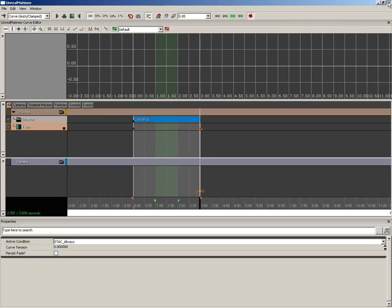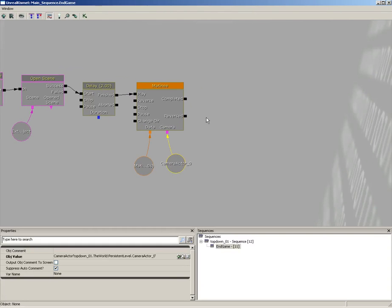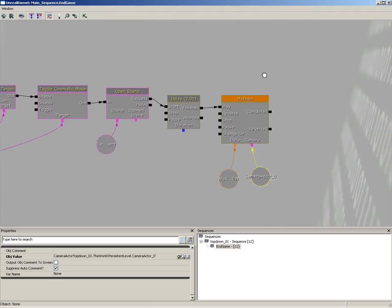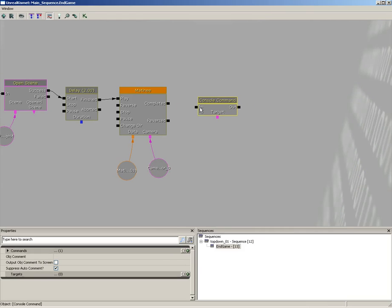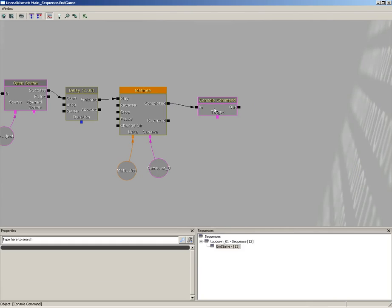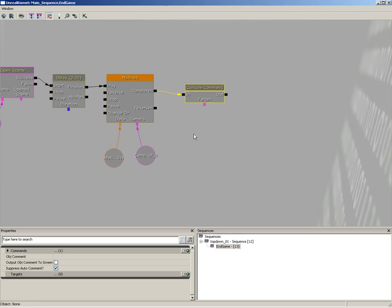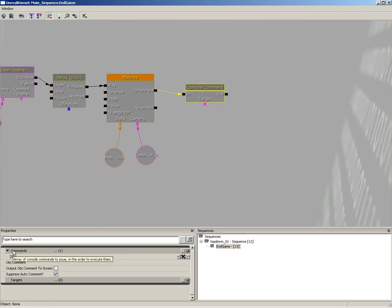Now we're done with the matinee — we've taken the camera and faded it to black, so the UI pops up and then everything fades to black. The only thing left is to send them back to the beginning menu. Right-click, New Action > Miscellaneous > Open Console Command. When the matinee completes, fire off a console command. Expand Commands, grab the first command, and enter 'open ut_front_end', which is the opening menu level when you first fire up UT.